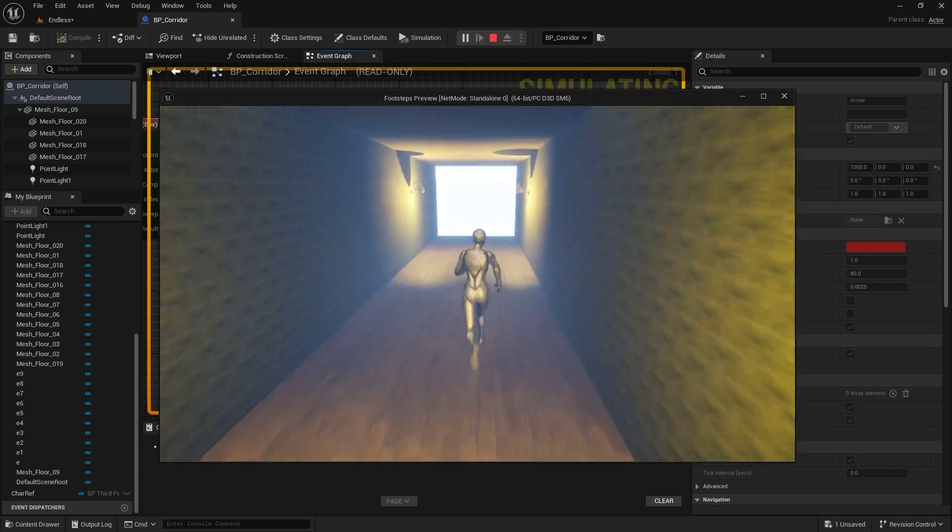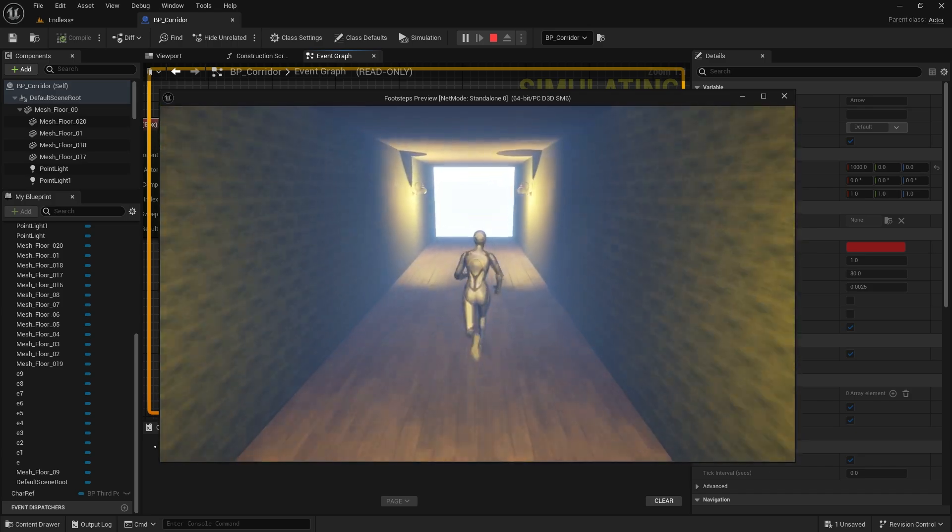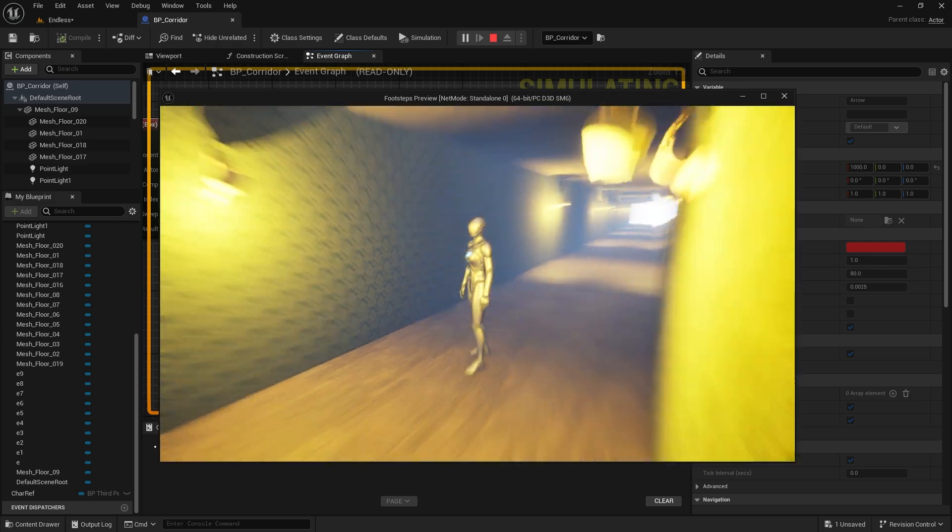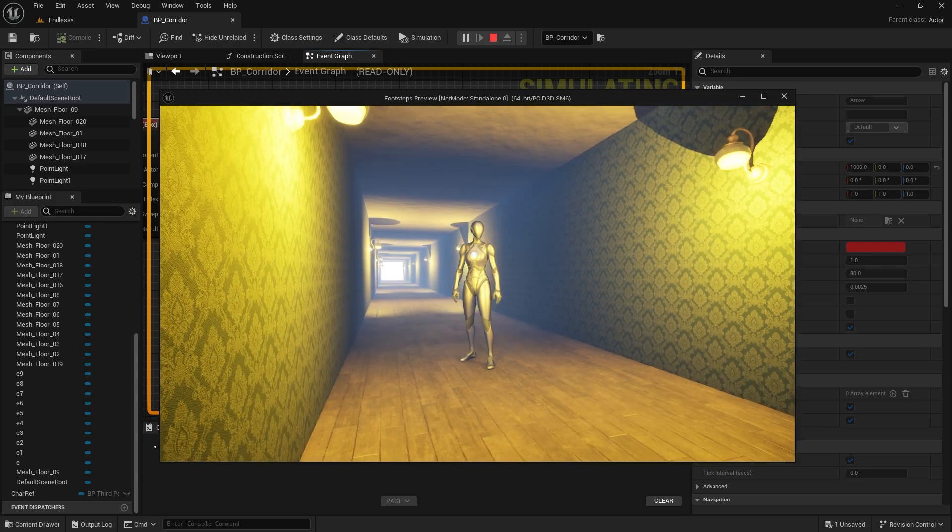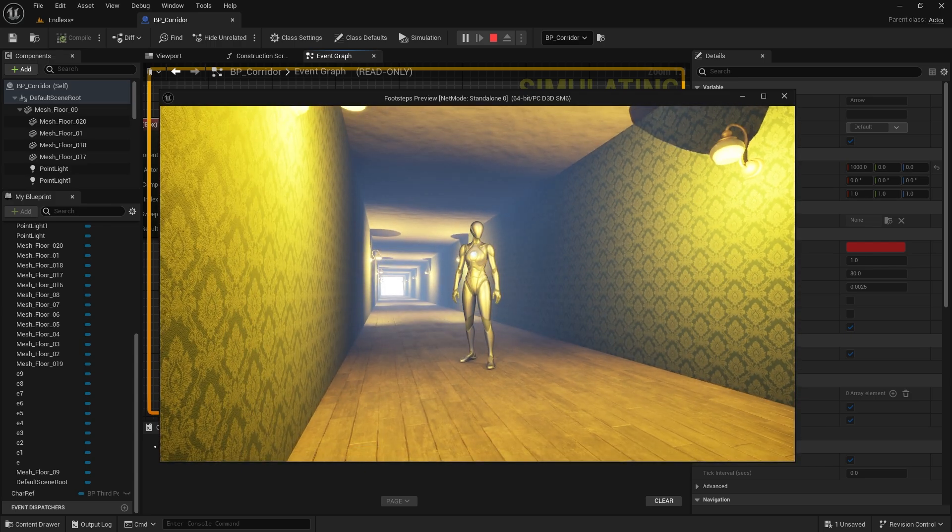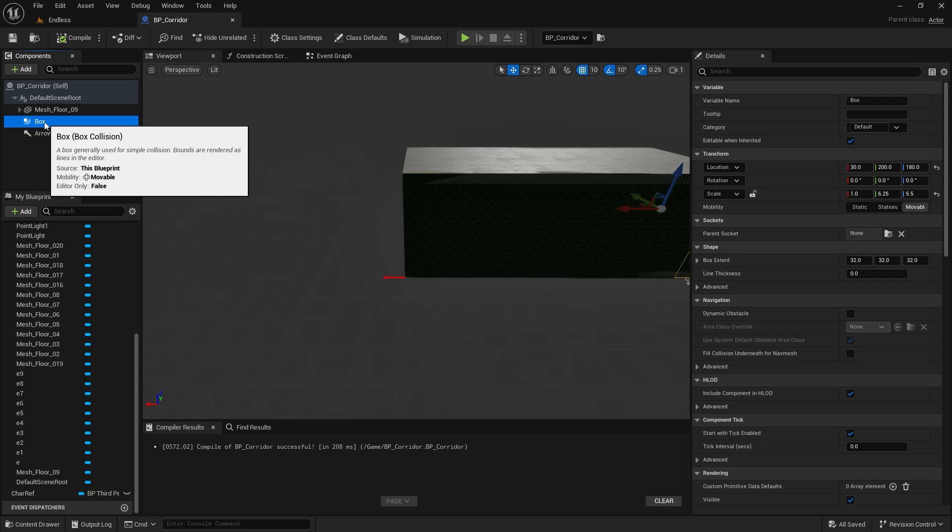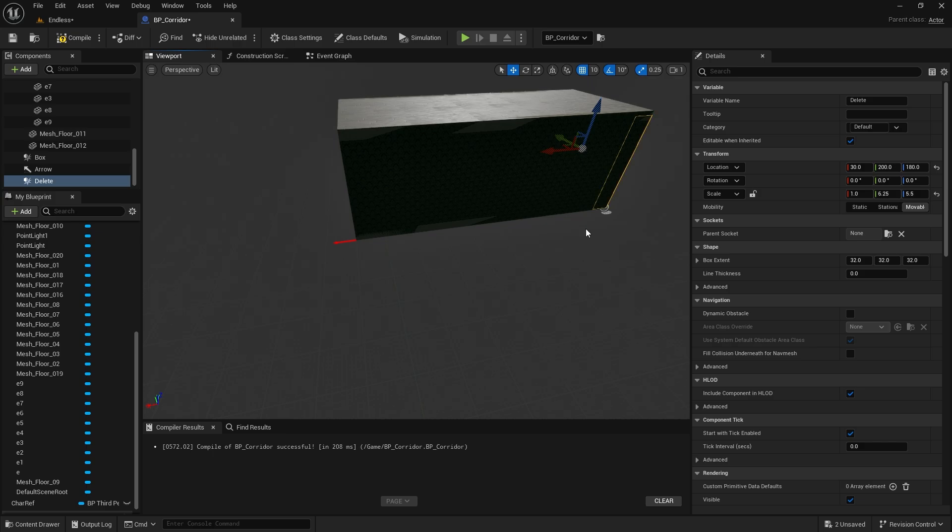However, the dozens of meshes that are created will negatively affect the performance of your game. We need to delete the sections behind the character as it moves forward. For this we need another box collision. Let's duplicate the existing one and position it. It should be a little further ahead otherwise the character will fall down.